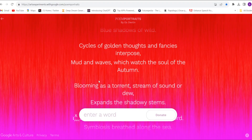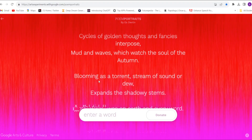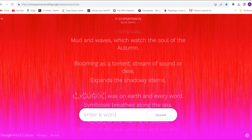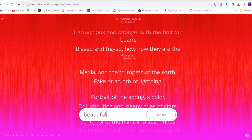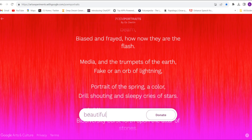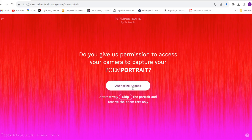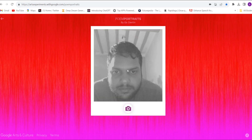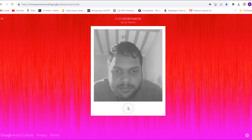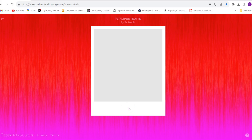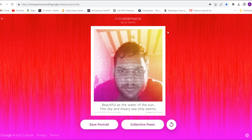The next tool is Poem Portrait, powered by Google — so it is very powerful. Just enter a single word — any word — and click donate, then continue. Give authorized access to your camera, your camera will open, and simply click to take the photo. The poem portrait is ready — just save it from here.